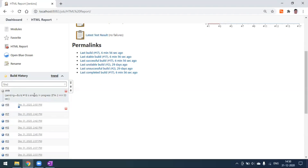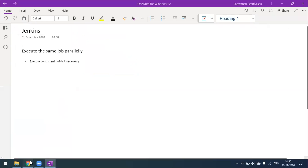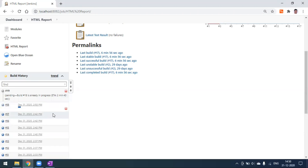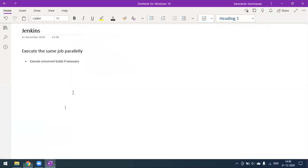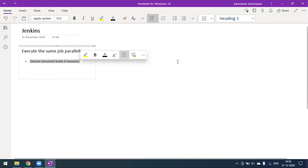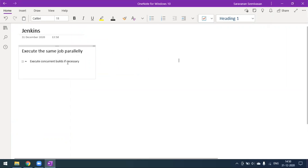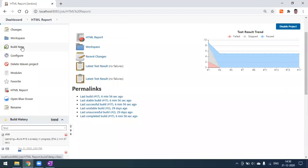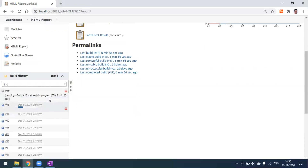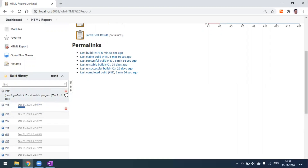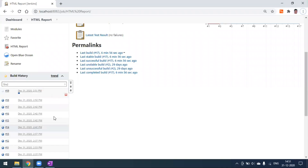Our expectation is that whenever we click Build Now, it creates a job and runs it in parallel mode. Until build 18 is completed, build 19 will not start. Now 18 is completed, so 19 has started. I'll cancel number 19.